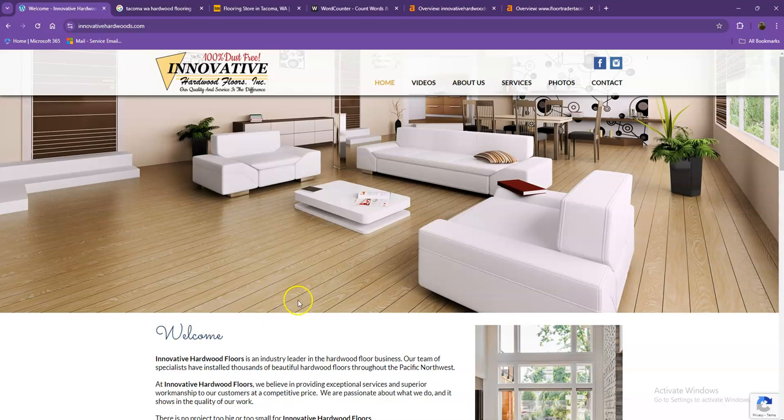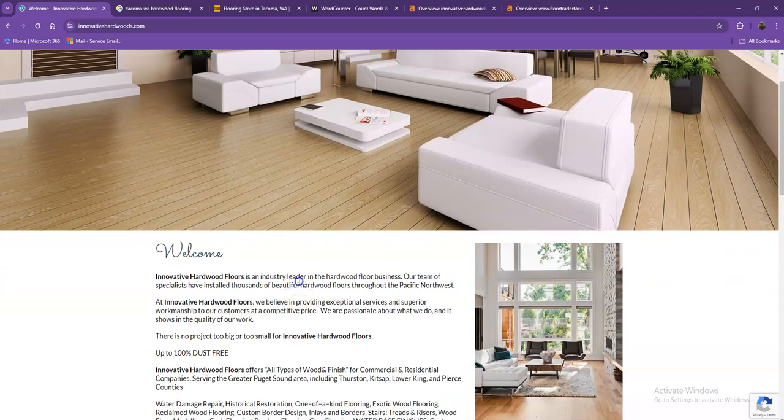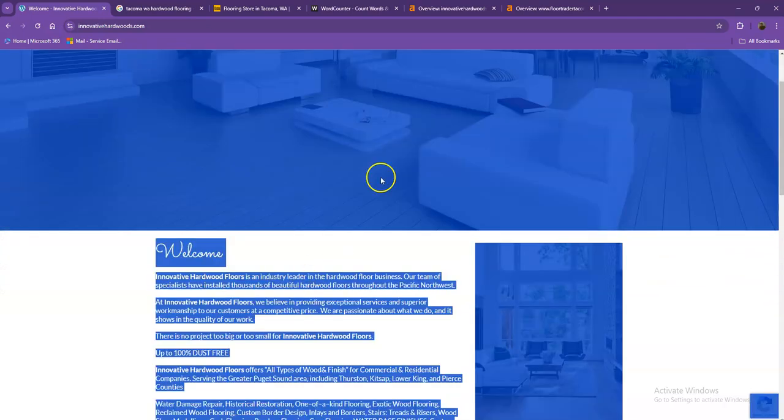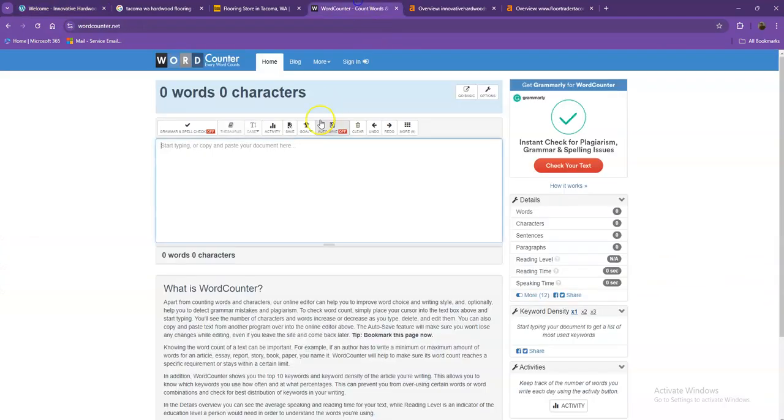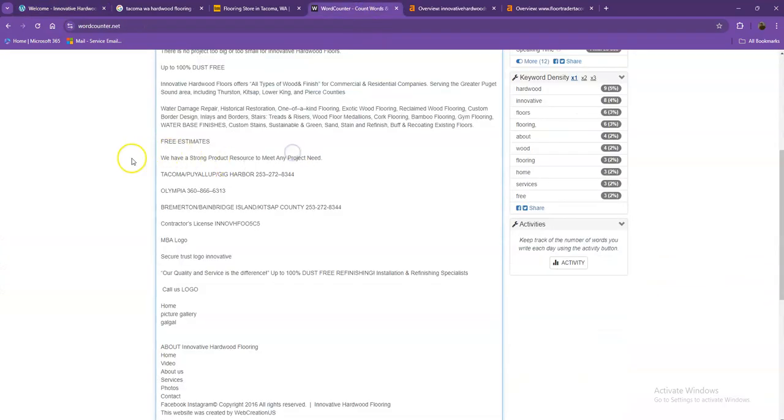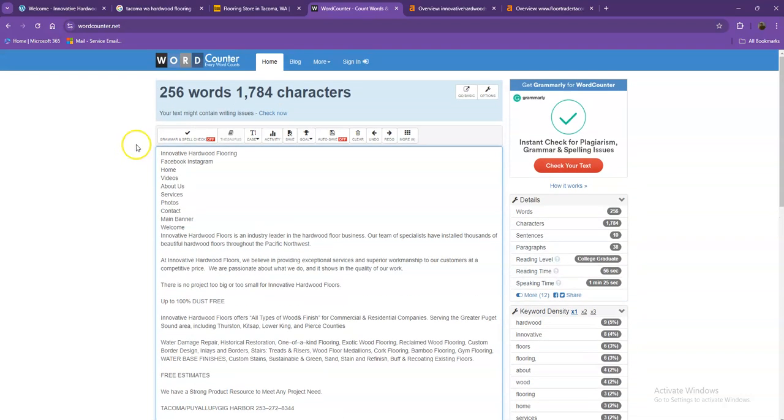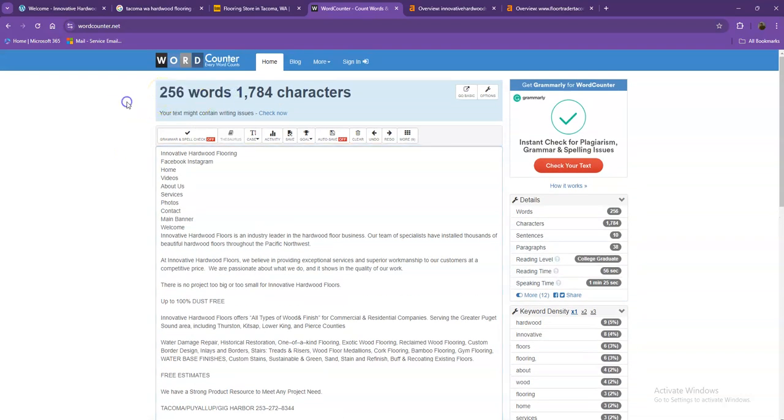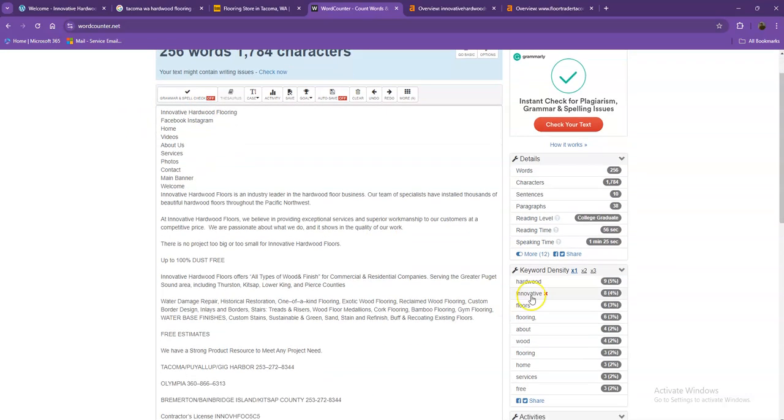Let's go ahead and do a quick count just to see how many words you have on your home page. So currently you only have 256 words, which is quite behind with the goal of 1,500. So if you add more words into your home page, the better.